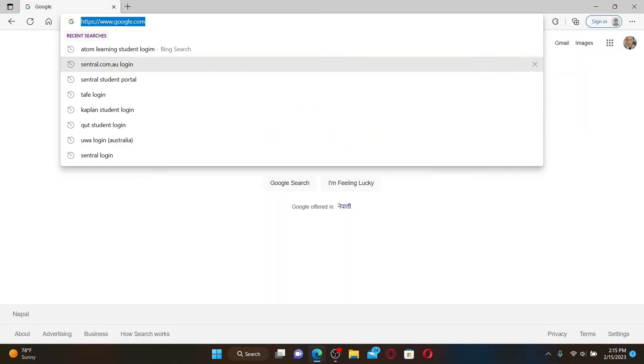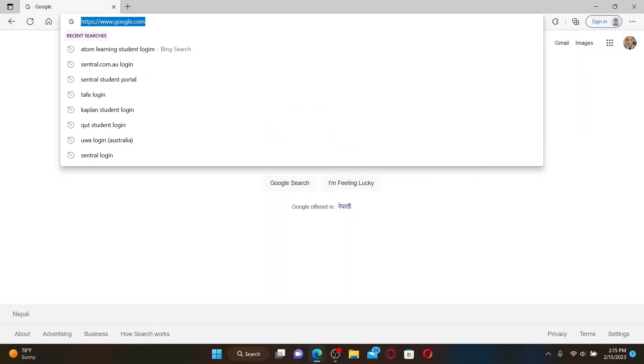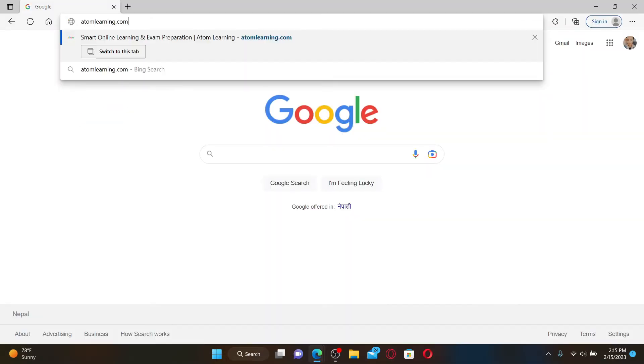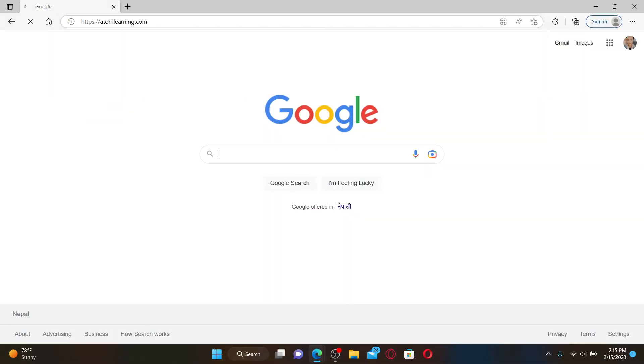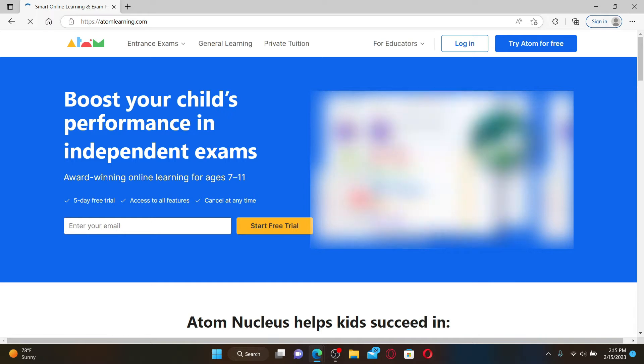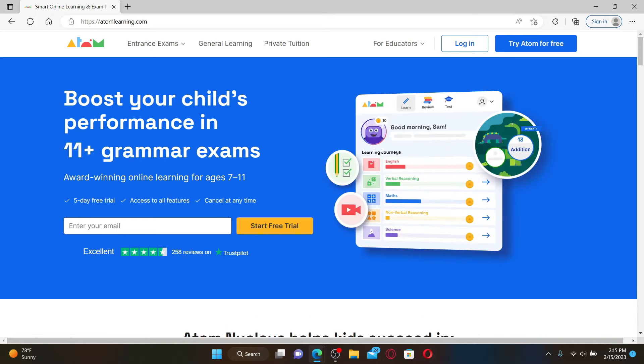Open up a web browser to get started. In the URL box, type in atomlearning.com and press Enter on the keyboard.